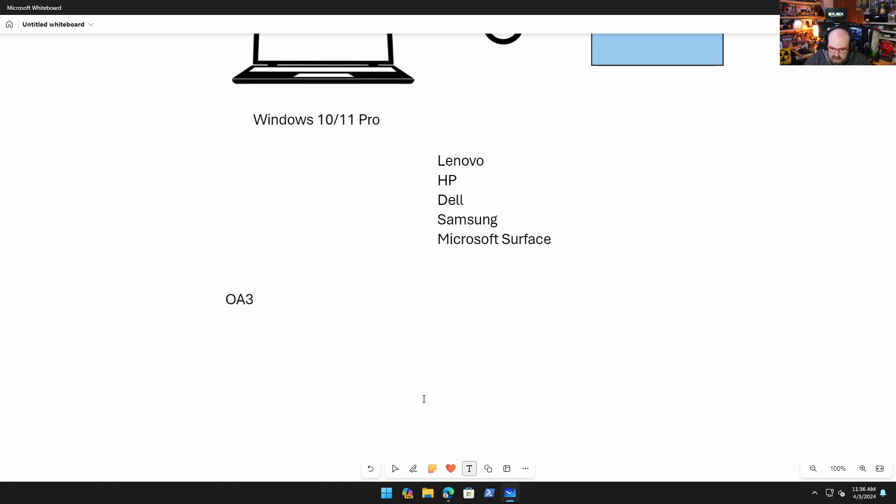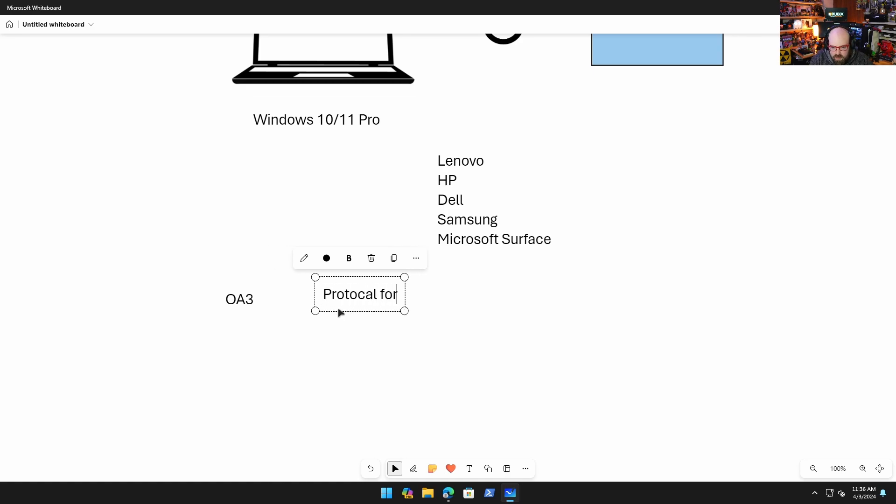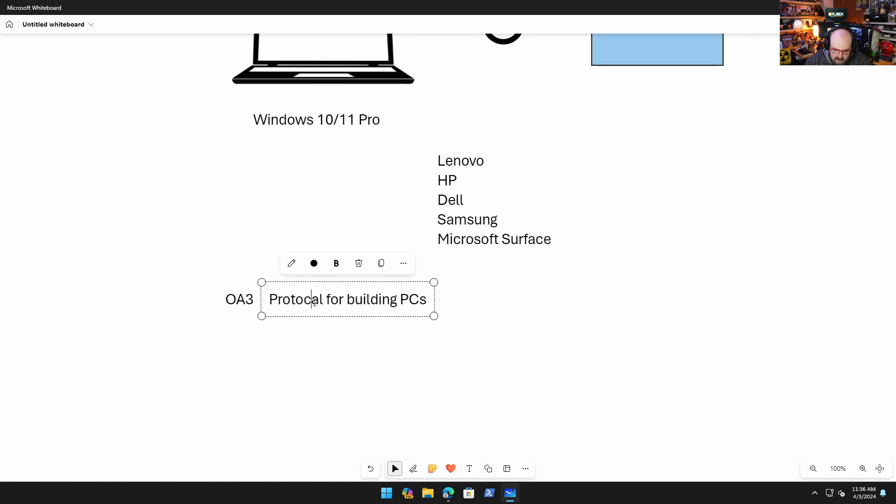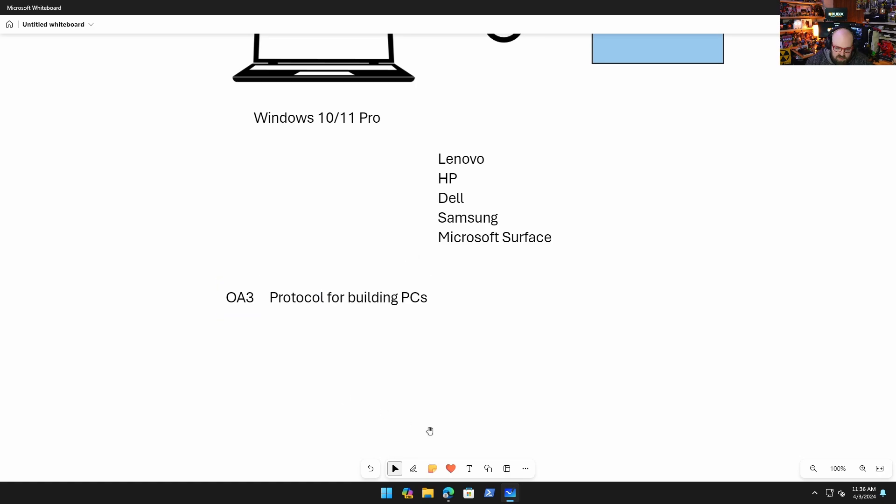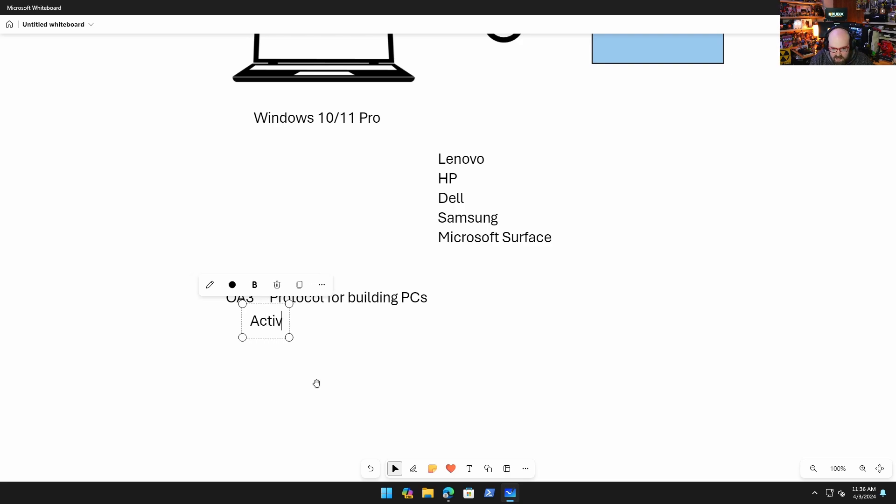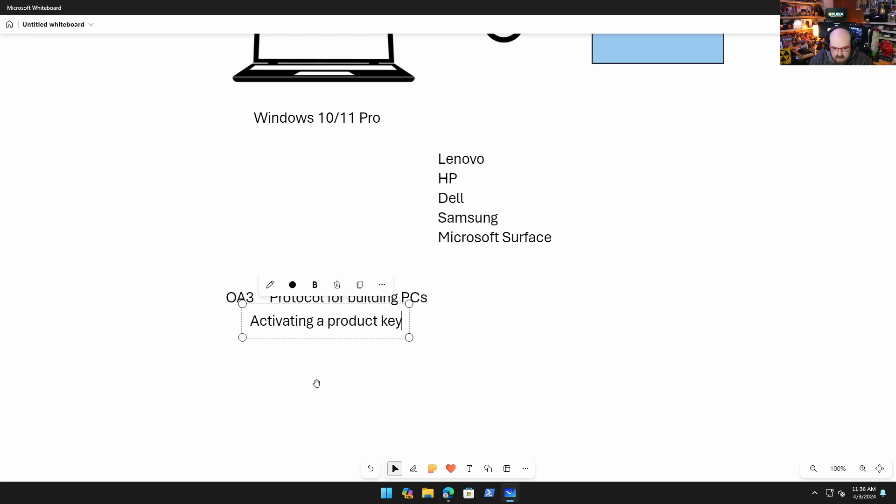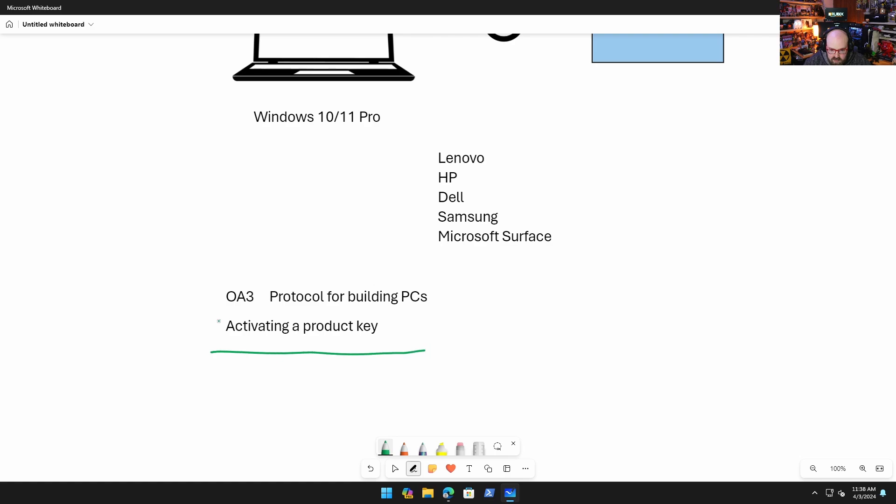And if the device is made by a major OEM, essentially what happens is this: this process called the OA3 is basically a protocol for making PCs. I'm going to simplify it - if you're these guys that's the protocol for building PCs. The most common thing that happens when we're building these PCs is activating a product key.